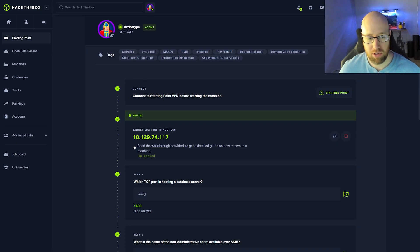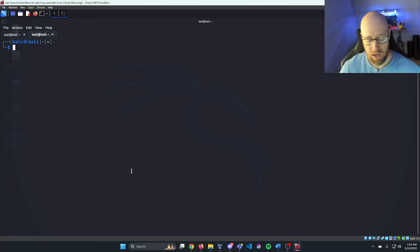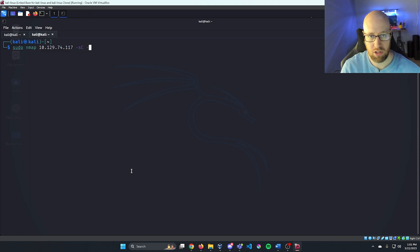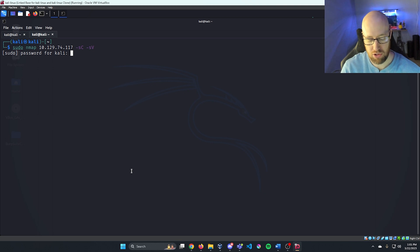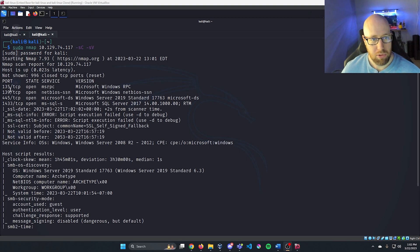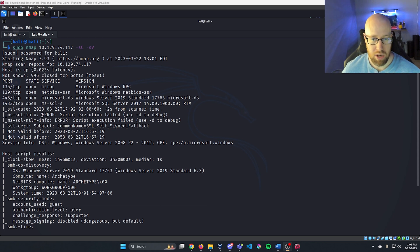We've already got the box up and running. I'm going to grab our IP, hop into Kali, and run a sudo nmap with our IP, using -sC for a standard script scan and -sV to do a version search.